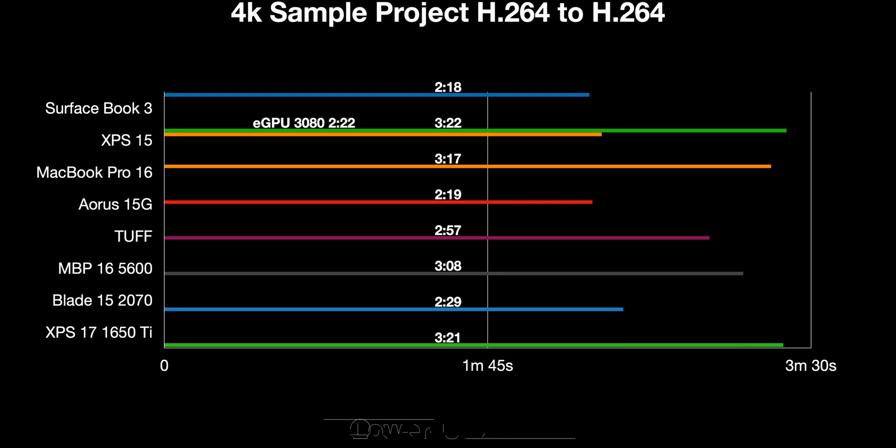If you look at the other times like Surface Book and other laptops, once you have a 2060 with the new NVENC encoder, you're going to have faster performance. I think that's basically down to the NVENC encoder, because the Surface Book 3 is faster but has a 1660 with newer NVENC encoder compared to the 1650 Ti.